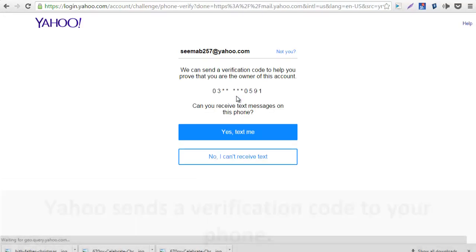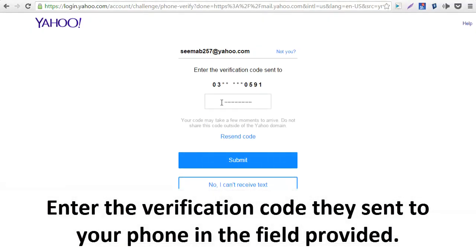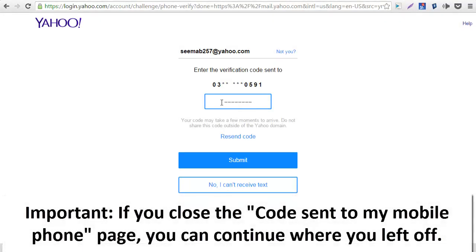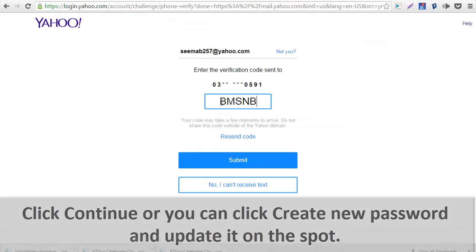Yahoo sends a verification code to your phone. Enter the verification code we sent to your phone in the field provided, then click Submit. If you close the 'Code sent to my mobile phone' page, you can continue where you left off. Click Continue, or you can click 'Create new password' and update it on the spot.